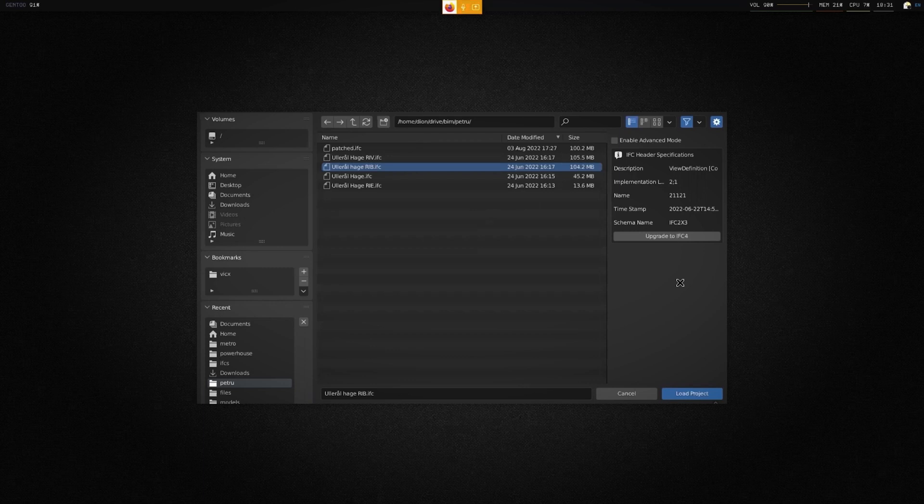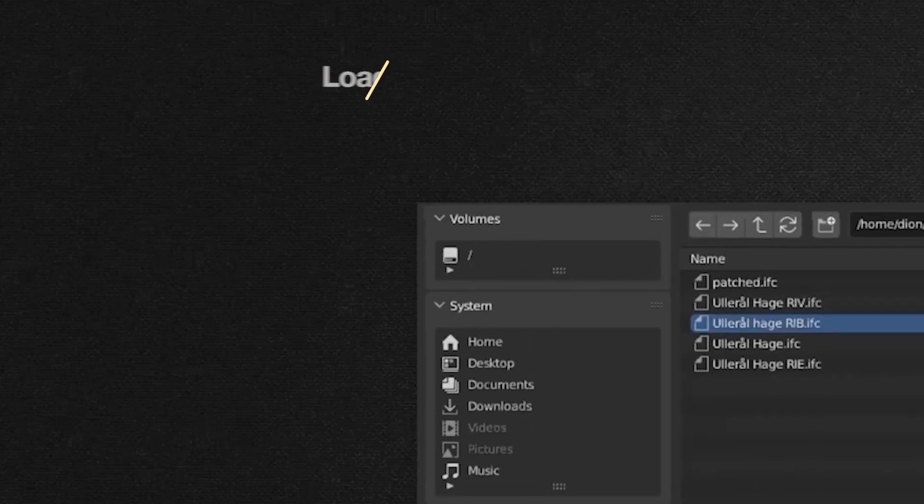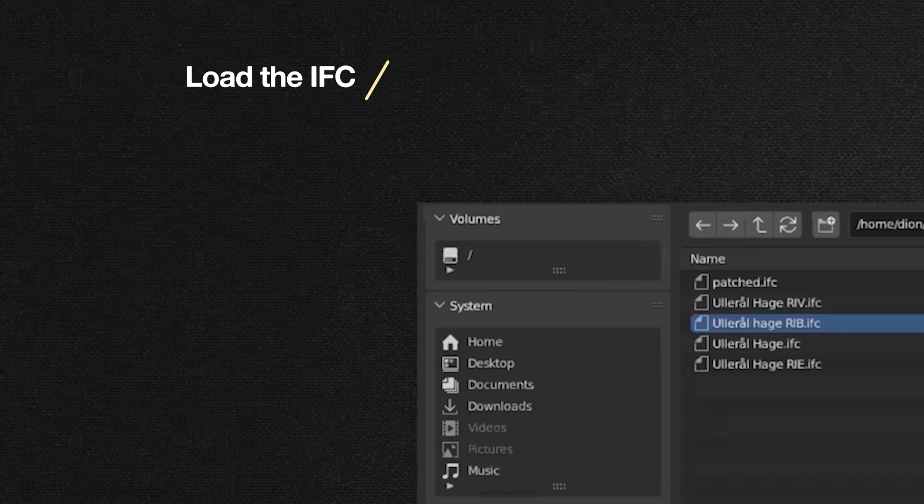So I think the very first thing to look at is, can you actually look at the IFC? Can I load it? Like if somebody gives me a one gigabyte IFC file, that's usually a red flag. And so we'll go through making sure that anybody can load it on a variety of platforms.